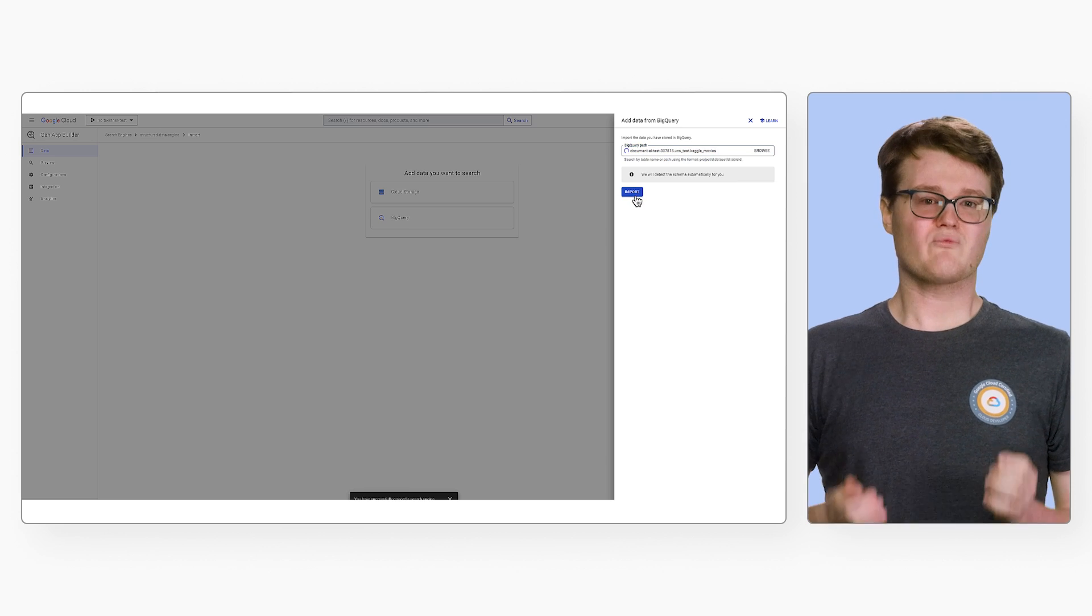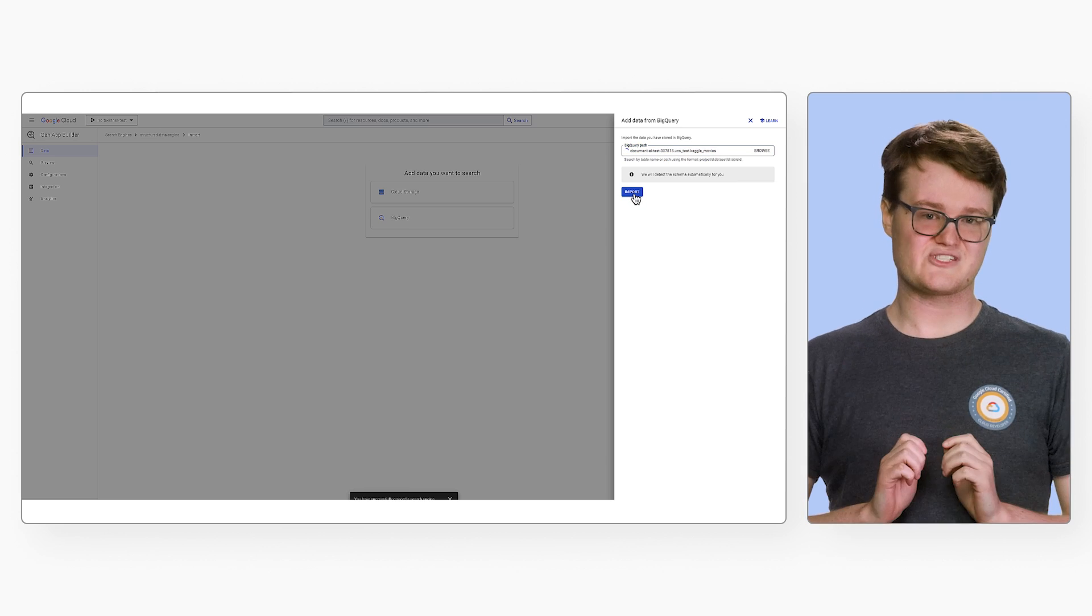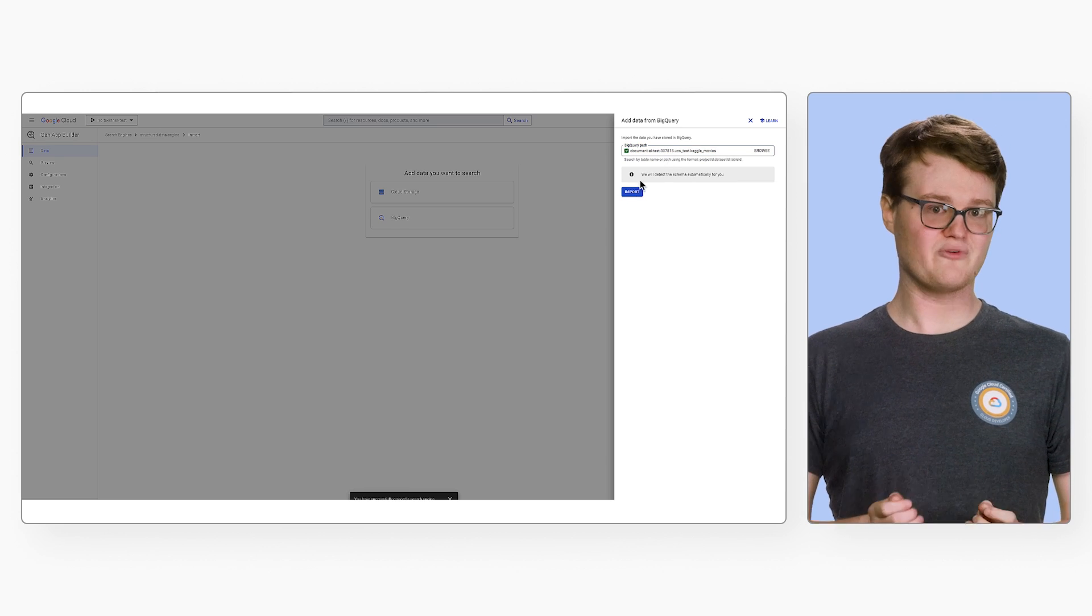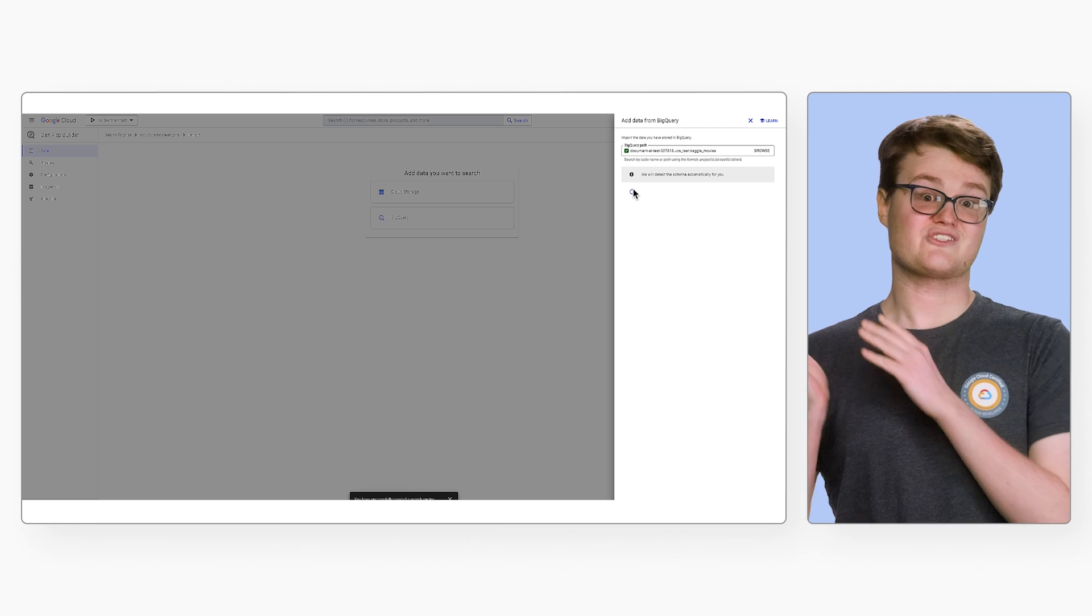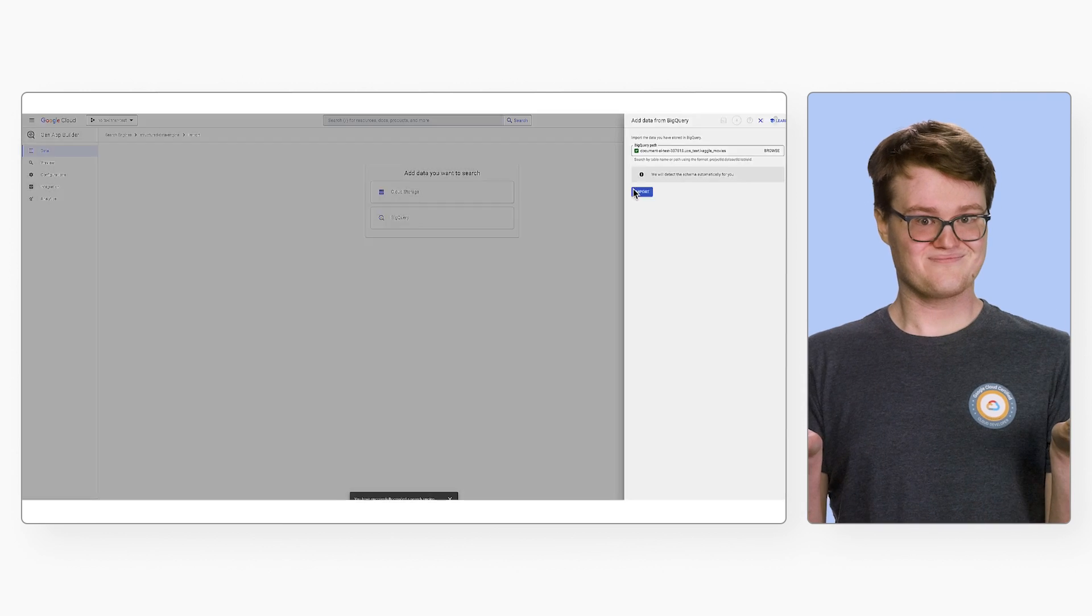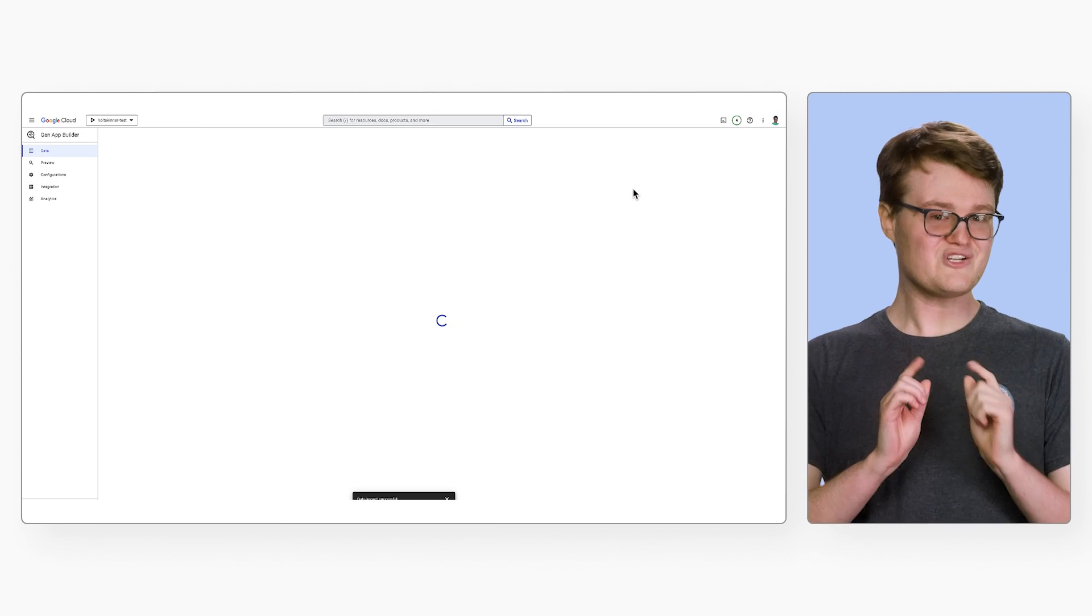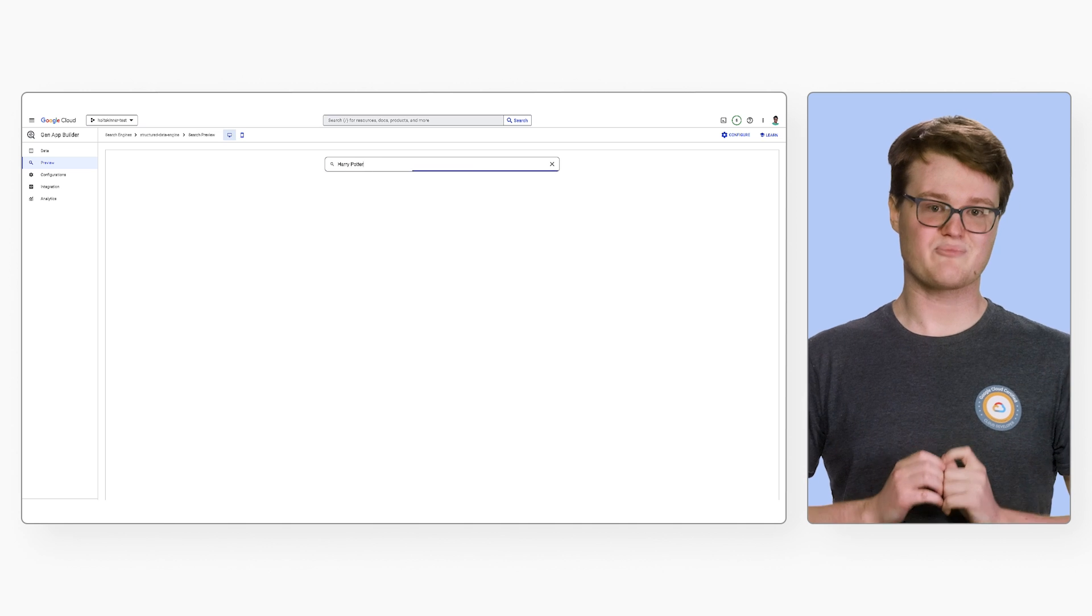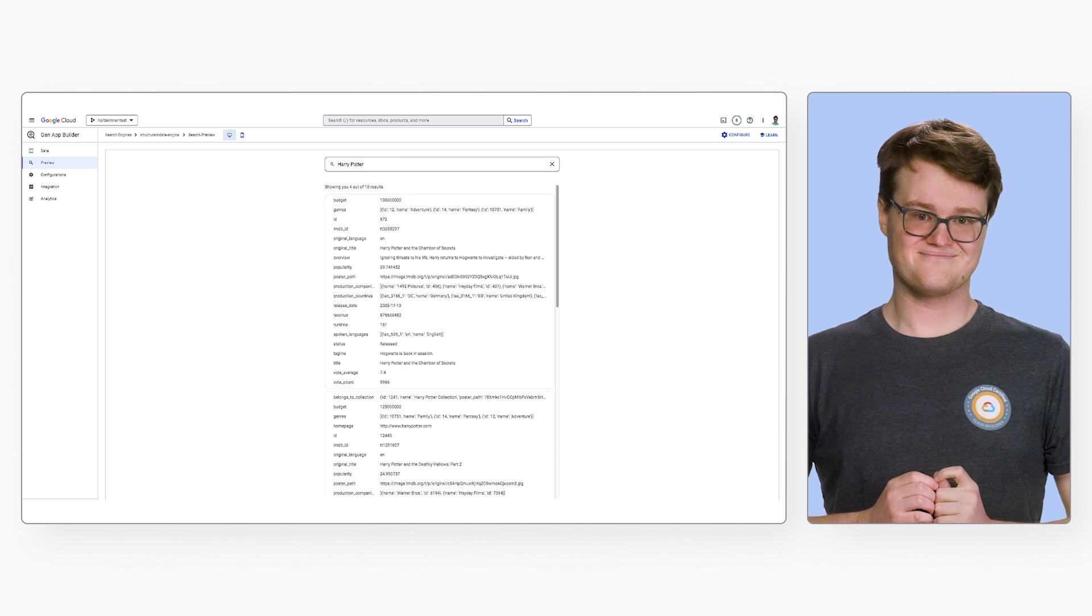Importing the data requires very little setup, because the tool will figure out the schema for you. You just yeet the data in, and it'll work. Once it finishes importing, we can test the search engine out, just like the previous one.